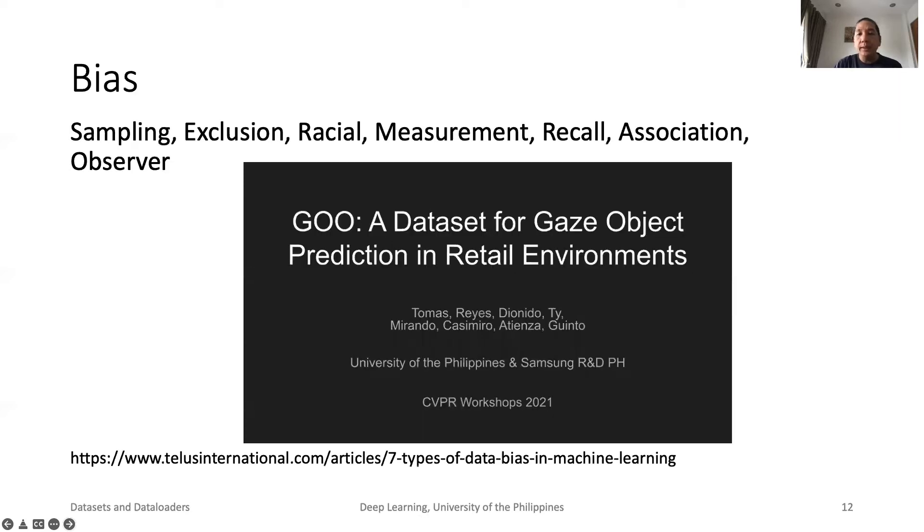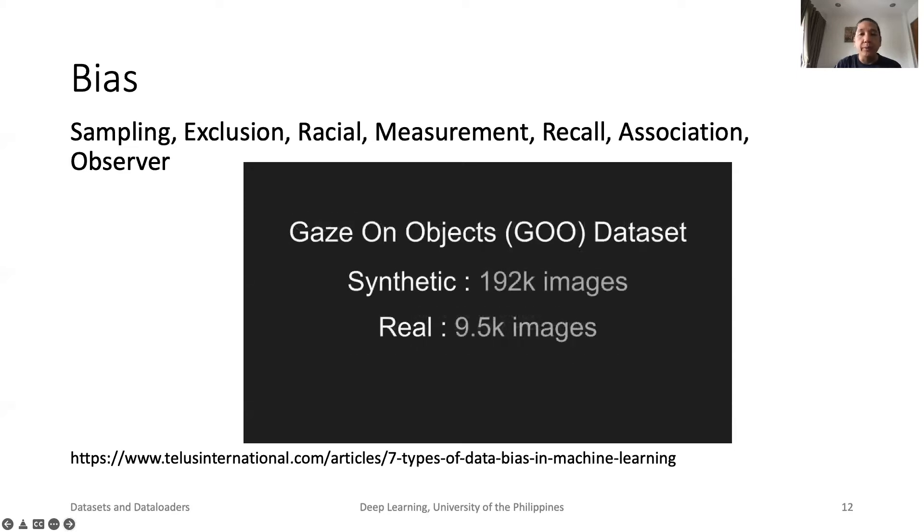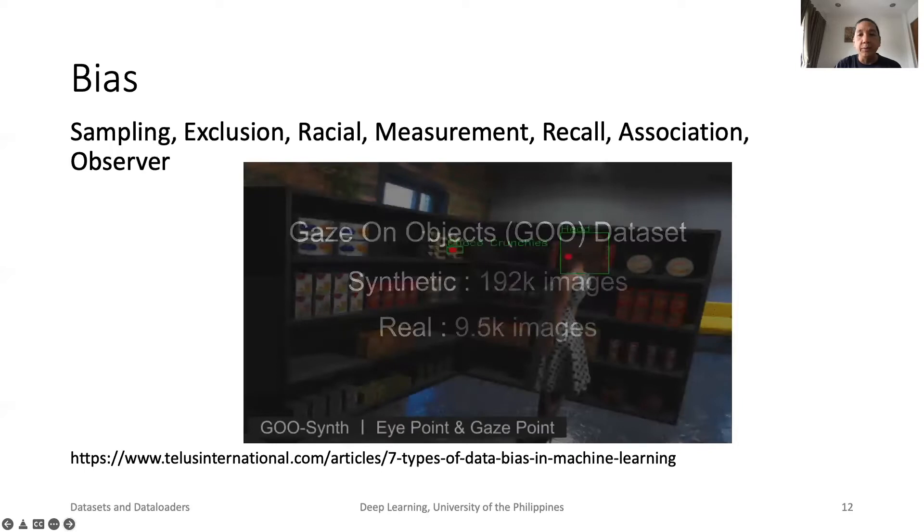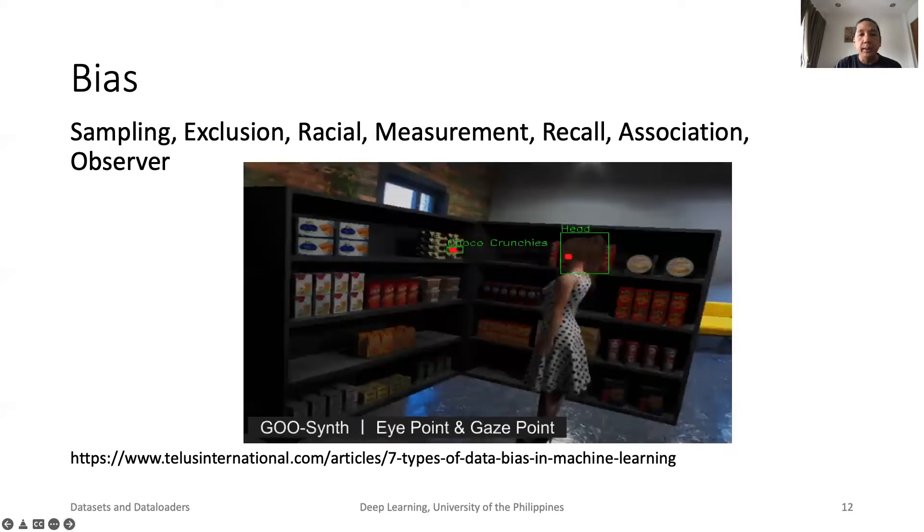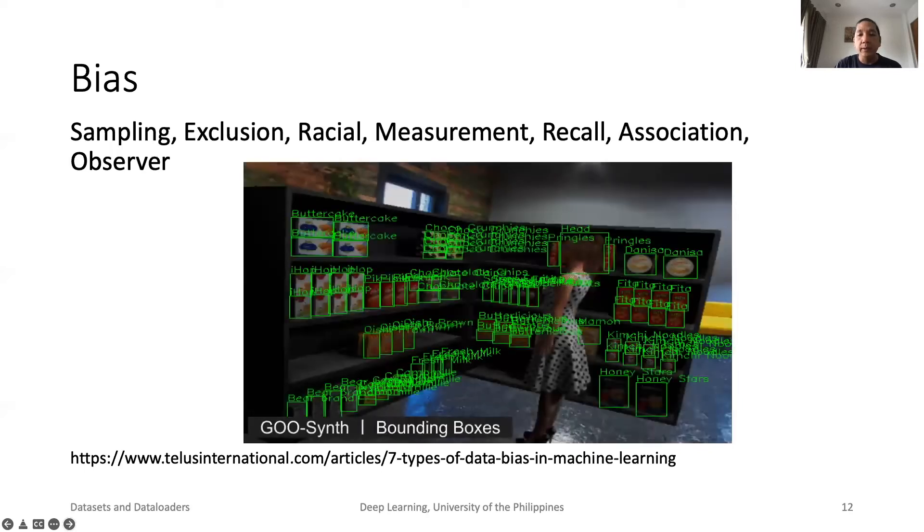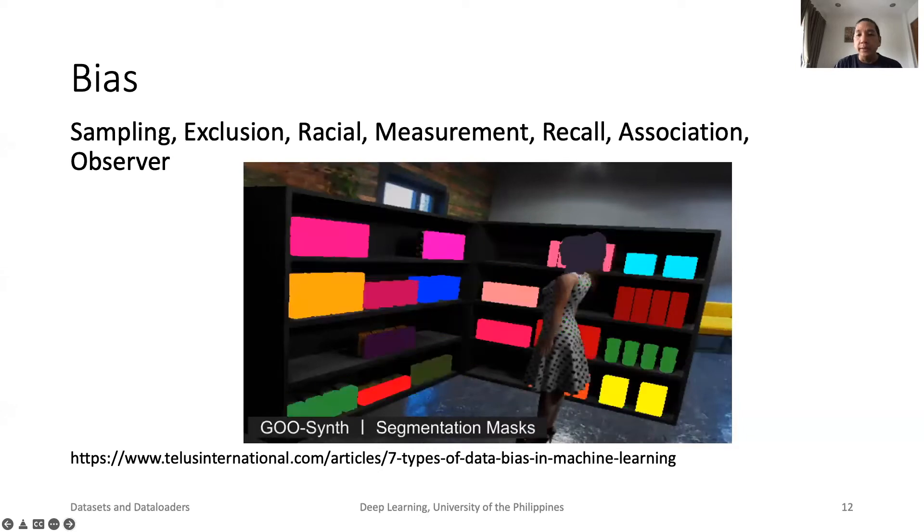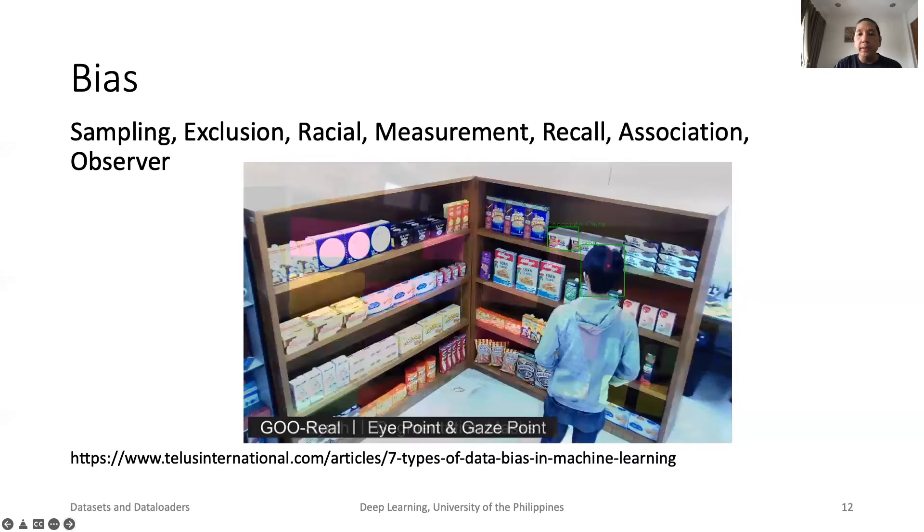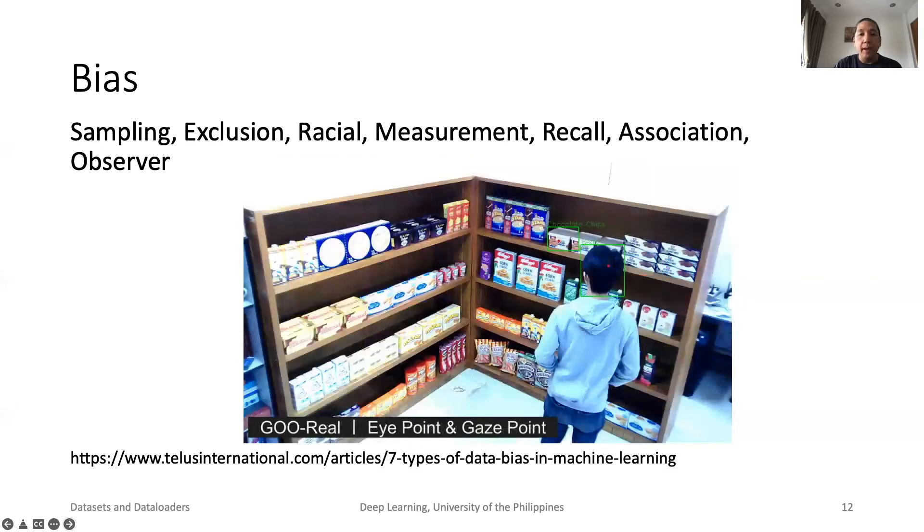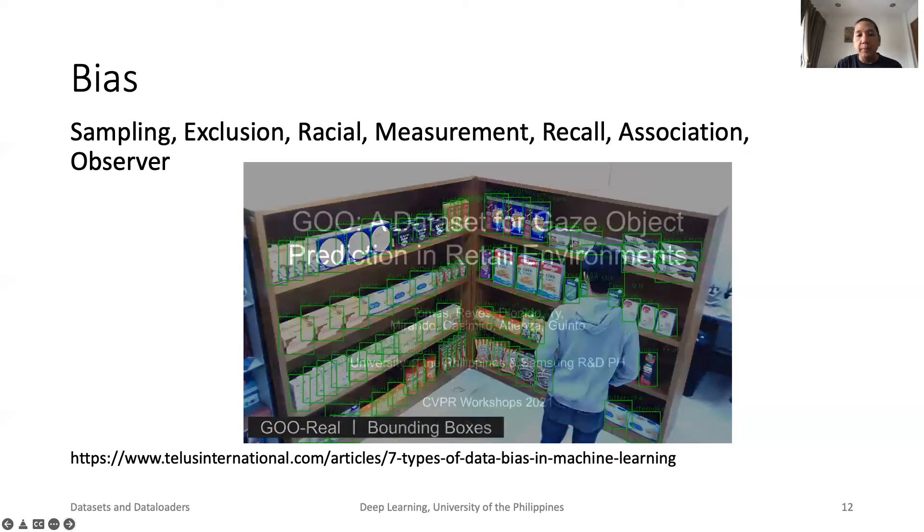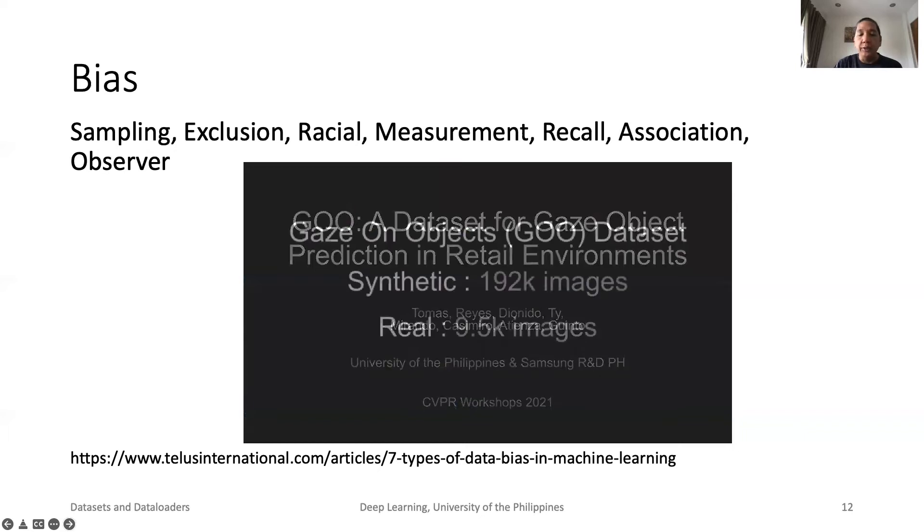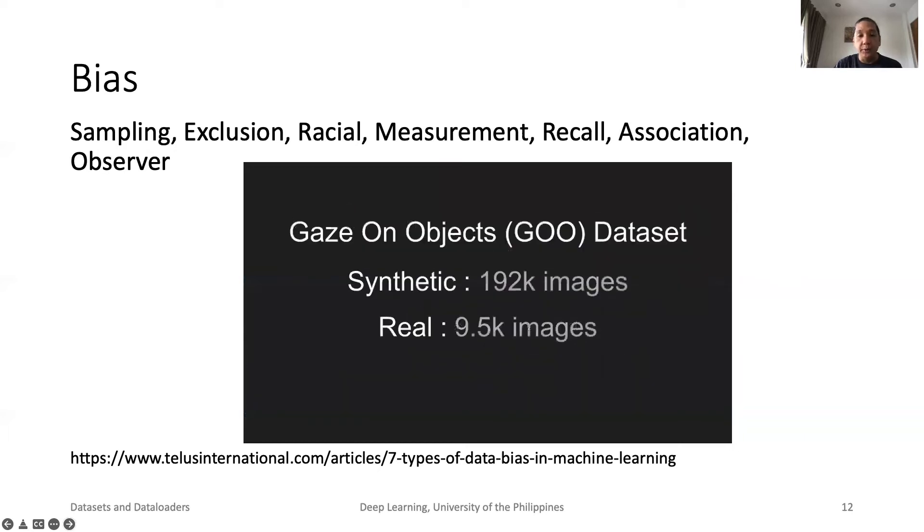Dataset bias is the most sensitive issue in AI. For example, there has been reports of AI-assisted recruitment tools having bias against women and people of color. In our gaze dataset, our real-world samples are biased towards Asian-looking people. Bias can come from sampling, exclusion, racial, measurement, recall, association, and observer.